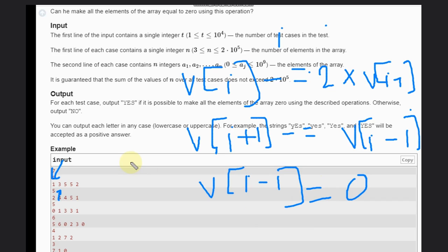If we are not able to make an element 0 — suppose 2 times B[i+1] is greater than the current element — then obviously we can't make it 0. That's what we need to check.